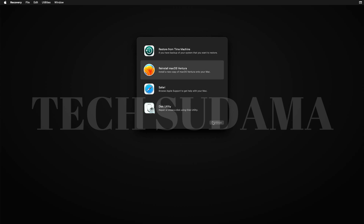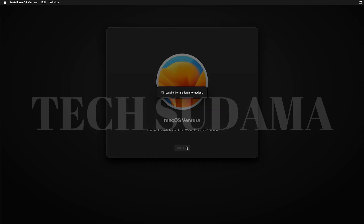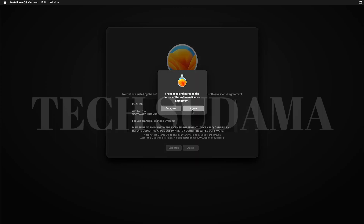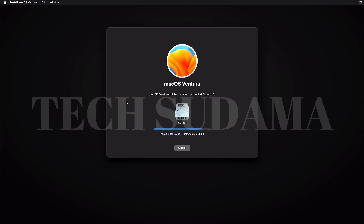Click on Reinstall macOS Ventura and click Continue. Click Continue again, then click Agree and Agree again. Now select your macOS drive and click Continue. Your PC will download the macOS recovery directly from the internet, so you will need to wait patiently.